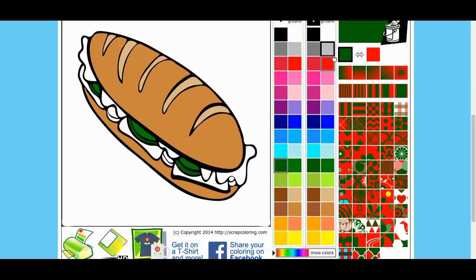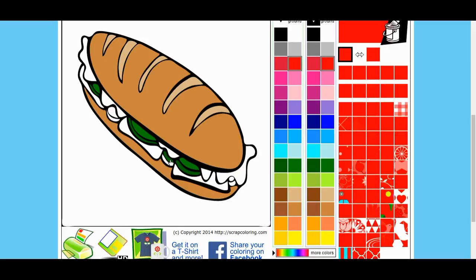And then we're going to have some red for the tomatoes. But oops, that's green. So we'll change it to red. There you go, you got that red in.